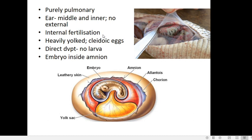The eggs of reptiles are heavily filled with yolk, which nourishes the developing young one. The eggs are cleidoic, meaning shelled. This is another feature enabling terrestrial life — since the eggs are shelled and the embryo grows inside, it will not lose water through dehydration or desiccation, as it is protected by the shell.